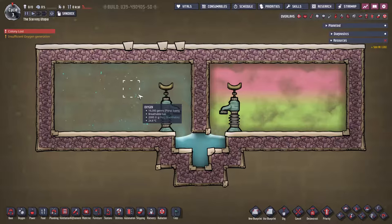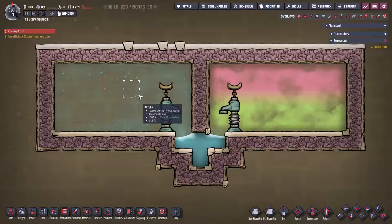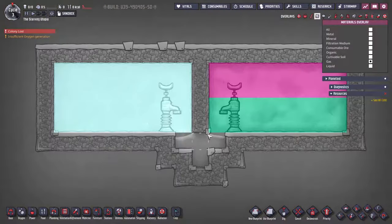Welcome to this tutorial byte for Oxygen Not Included, where we're talking about liquid locks. These are small designs that block all gas flow between areas using liquids to do so. They have many applications and are commonly used to tightly control the gas compositions of rooms or preventing gases getting into vacuum areas. They work because of the game simulation mechanics that mean each tile can only have one material on it, and gases cannot displace liquids.